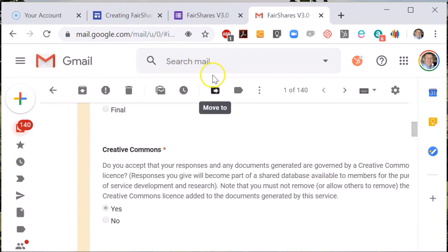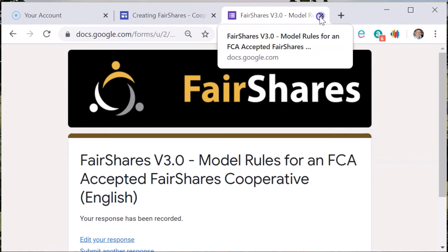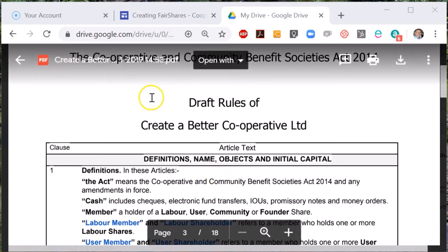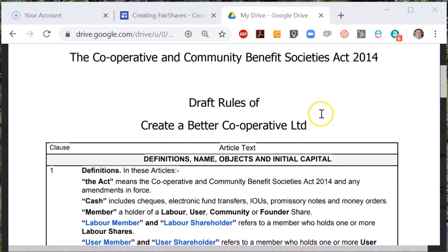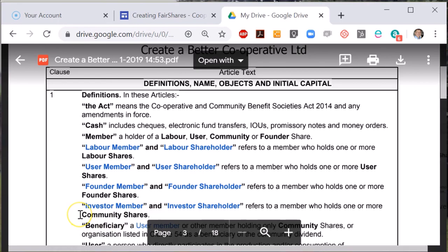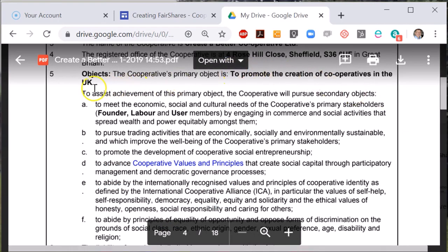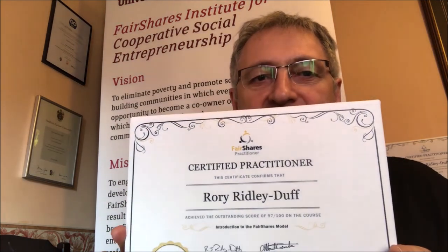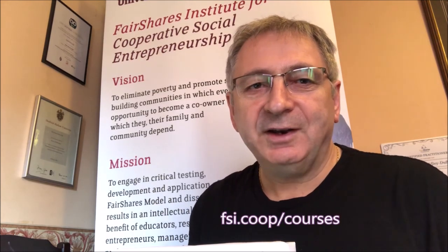I hope you find the rules generator helpful and we certainly look forward to seeing the results. We have courses available on the website of the Fair Shares Institute. If you want to study to become a certified practitioner in Fair Shares, point your browser at fsi.coop/courses to find out more information.